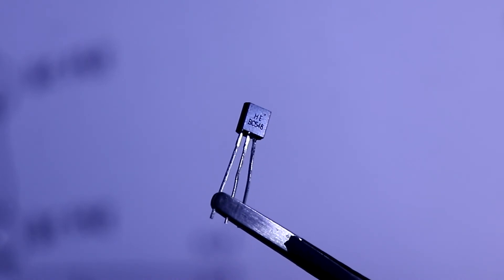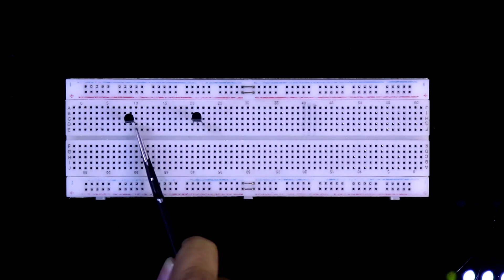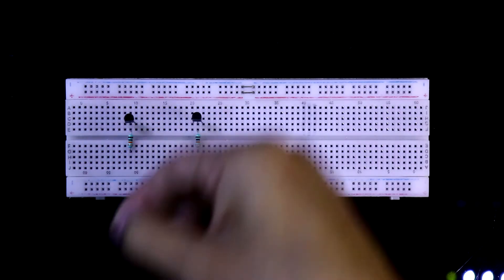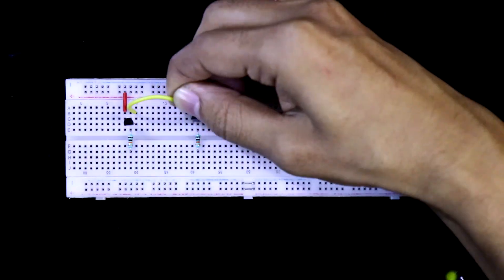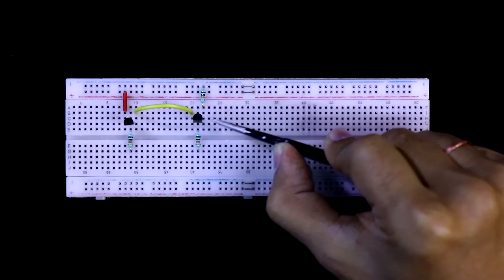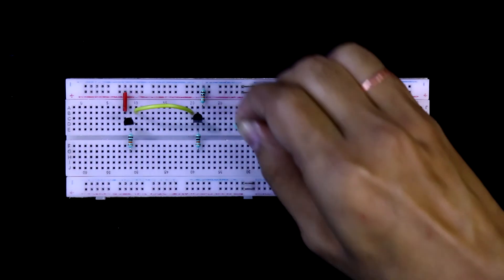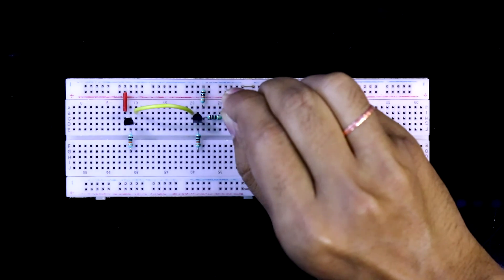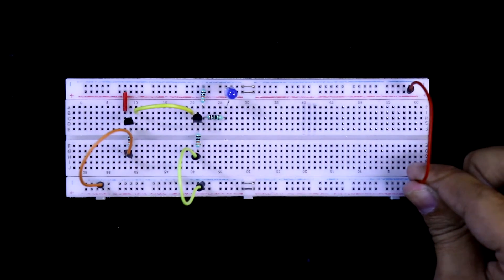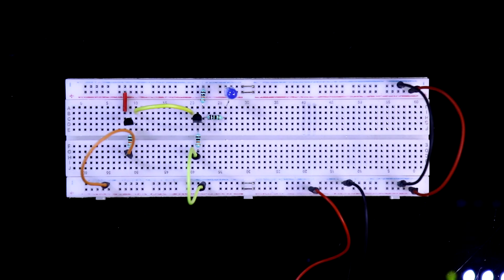On the breadboard: transistor 1 and transistor 2 are BC548, with base, collector, and emitter identified for each. A 10 kilo-ohm resistor is connected to each base. The collector of transistor 1 is connected to plus 5 volts. The emitter of transistor 1 is connected to the collector of transistor 2. The emitter of transistor 2 is connected to ground through the 10 kilo-ohm pull-down resistor, and this emitter point is also our output. The positive pin of the LED connects here and the negative to ground. Inputs 1 and 2 are wired, and the 5-volt power supply is connected.